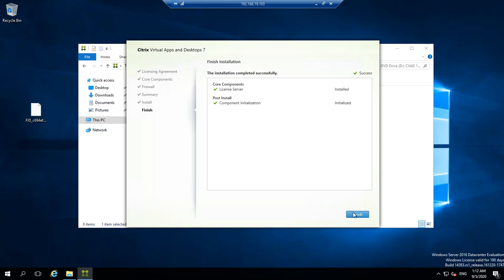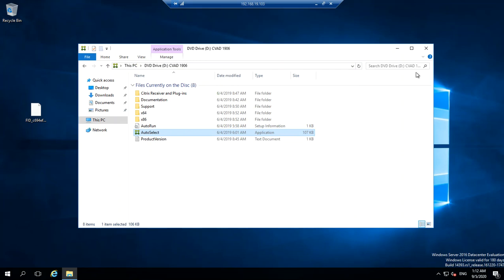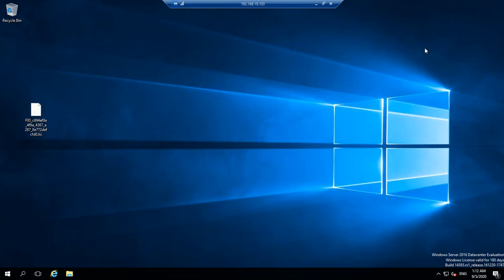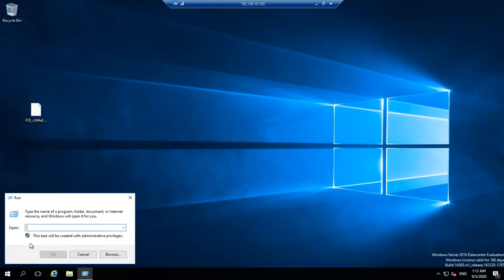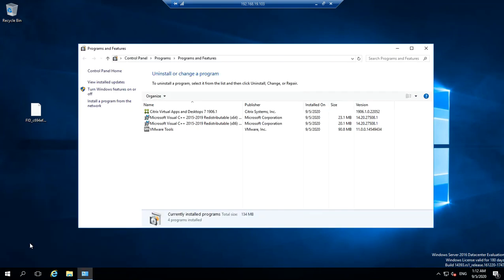I'll click finish and close this window. Now you need to configure this - the installation of the component is done. If you go to Add/Remove Programs, you'll see it shows as Citrix XenApp and Desktop 7.1906.1, but you actually installed the component within that which is your license server.